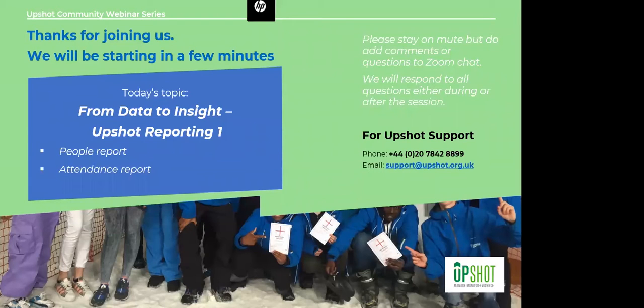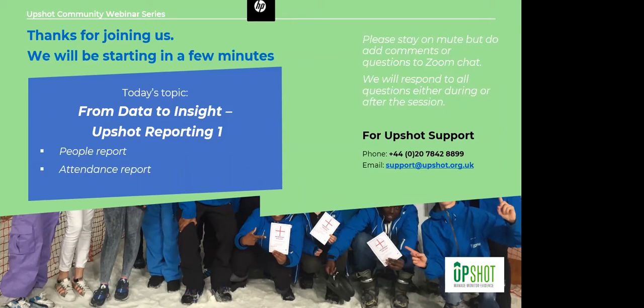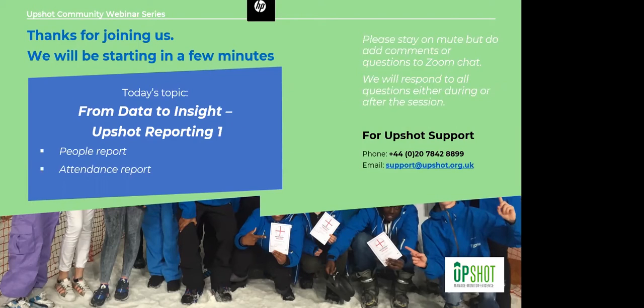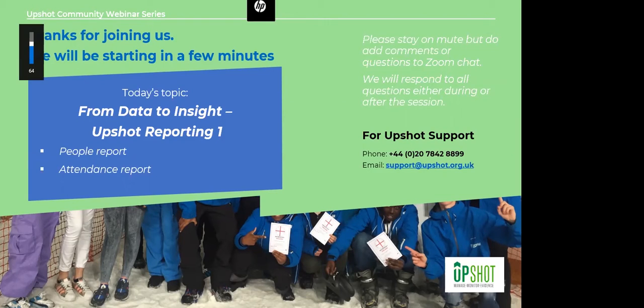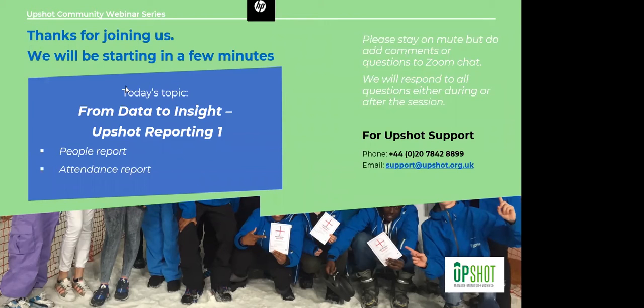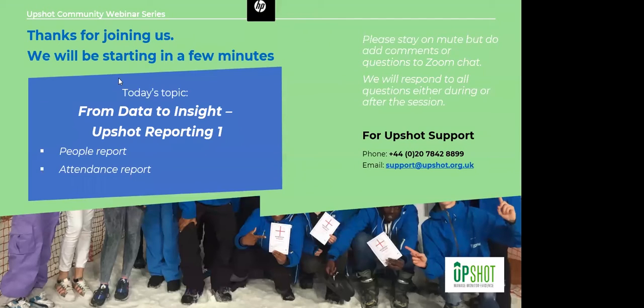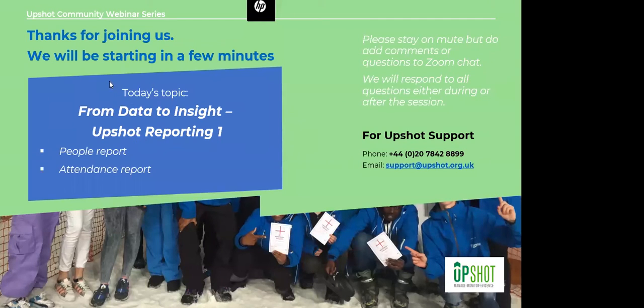Noam will be joining us from his home in North London and he'll be taking us through today two of the Upshot reporting tools, so the People Report and the Attendance Report. Please do feel free to add your questions to the chat. We found that this is the best way of managing these webinars. We only have a short time, so 30 minutes seems to be agreed to be a very good length of time for these. We found that using the chat is a really good way to manage this. Please feel reassured if we don't come back to you on the chat, we do have a record of it, we'll be following up straight after the call and getting in touch with you to sort any queries you have.